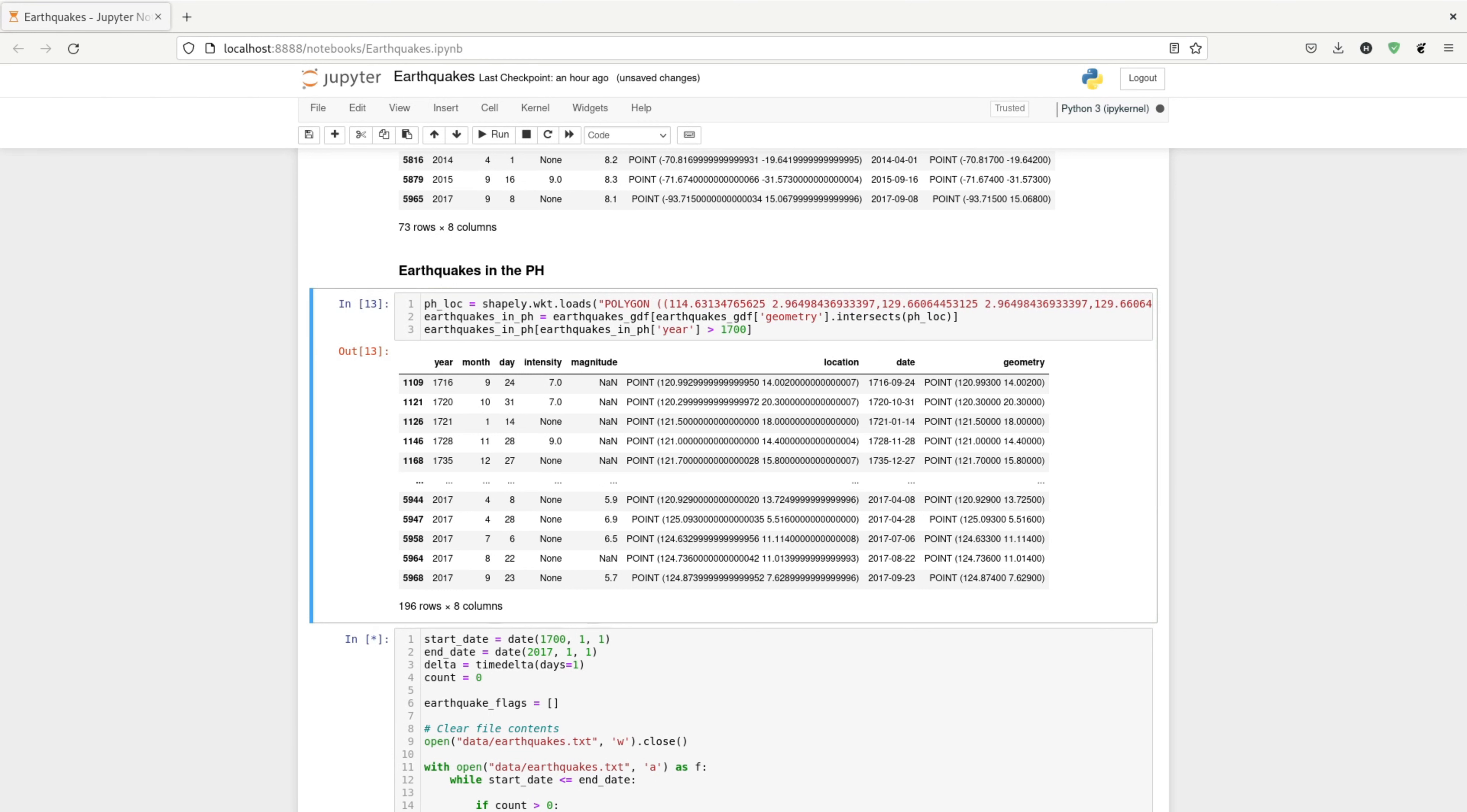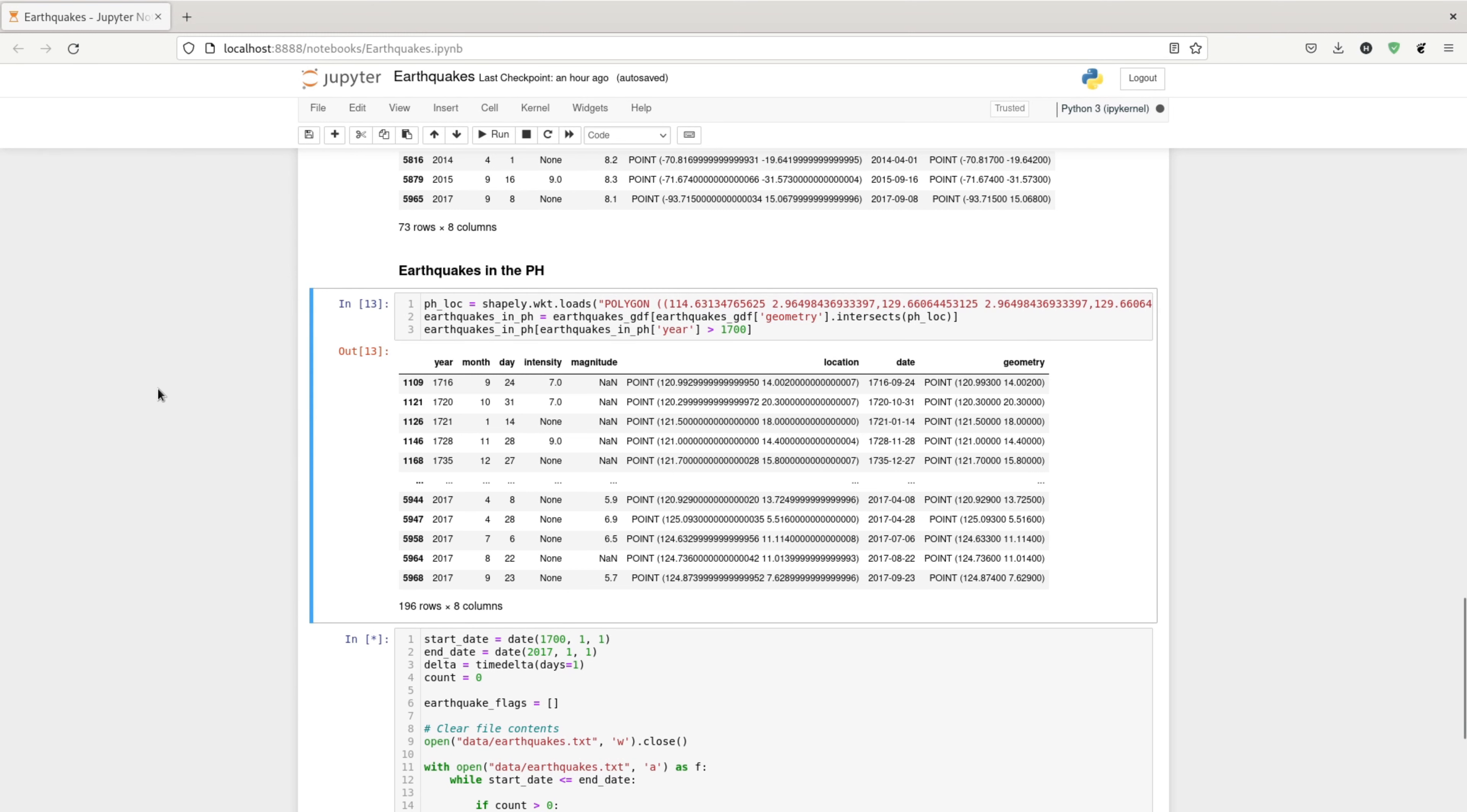I use a polygon that represents the bounds of the Philippines. I load that into Shapely and then use that Shapely object as a filter for my geodata frame. I use the intersects function for that. With that, I get a list of all earthquakes since the 1700s that are located within the Philippines.